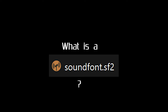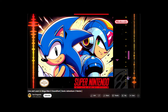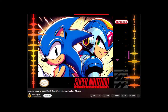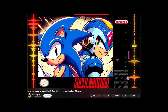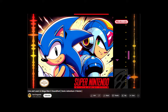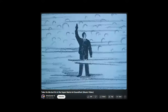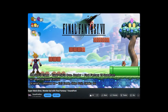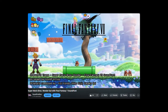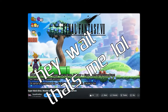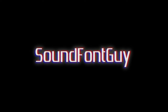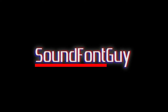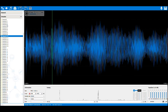What is a sound font? Hi, I'm SoundFontGuy, and as the name may have suggested, I'm here to tell you all about sound fonts.